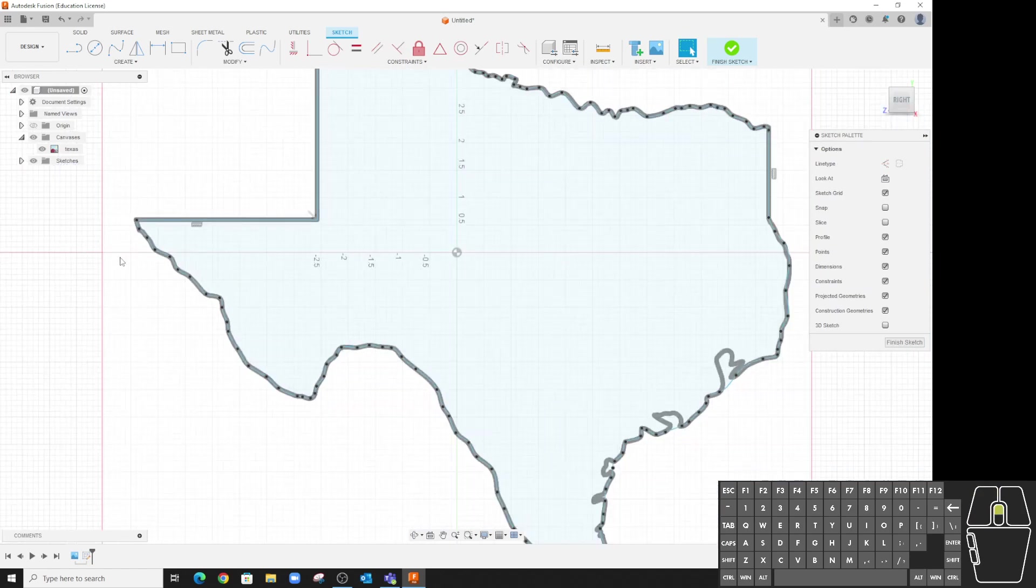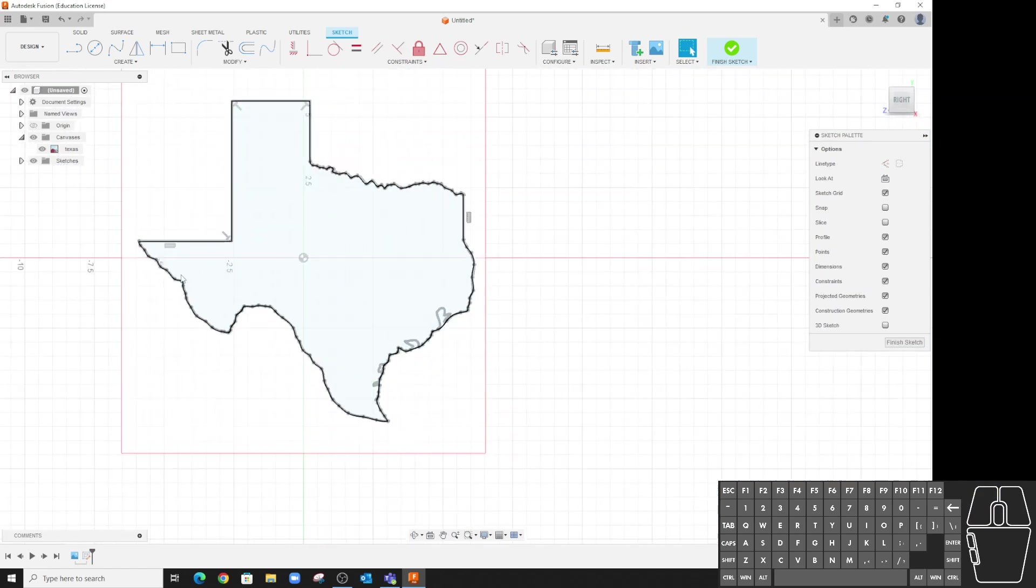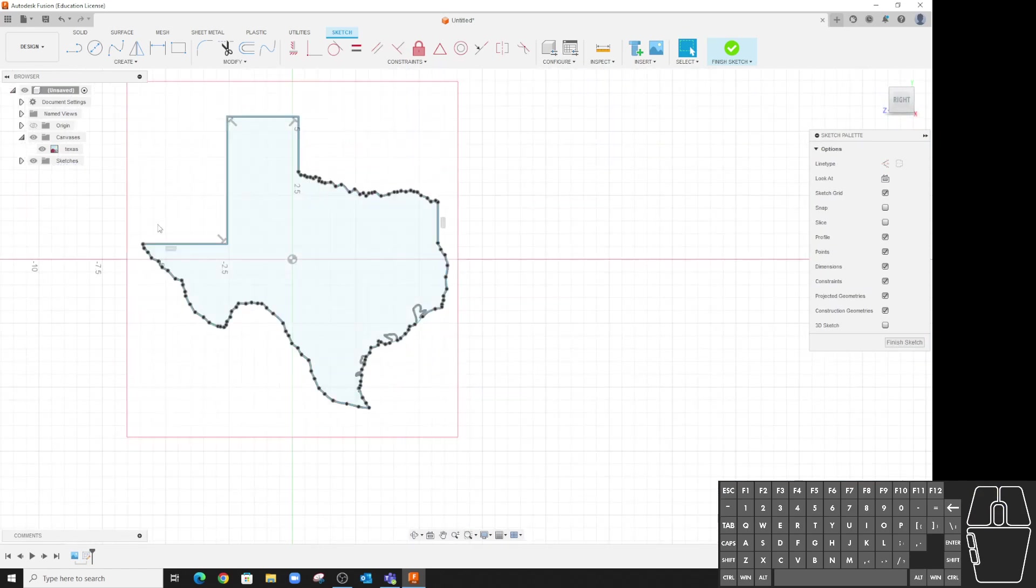And there we go, it's a pretty good outline there. It took, what was that, seven minutes. Way faster than trying to clean up a badly converted image. All right.